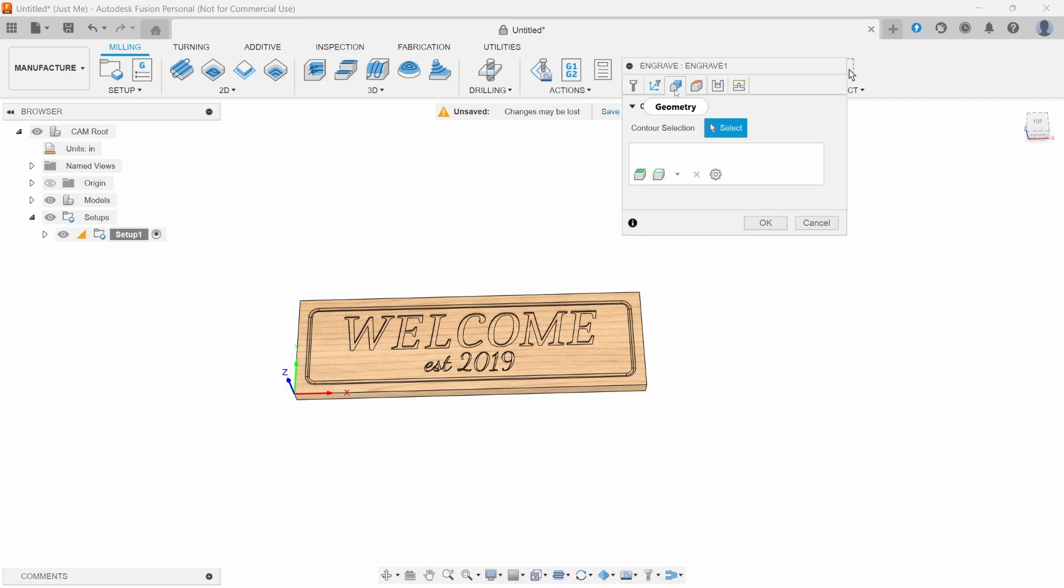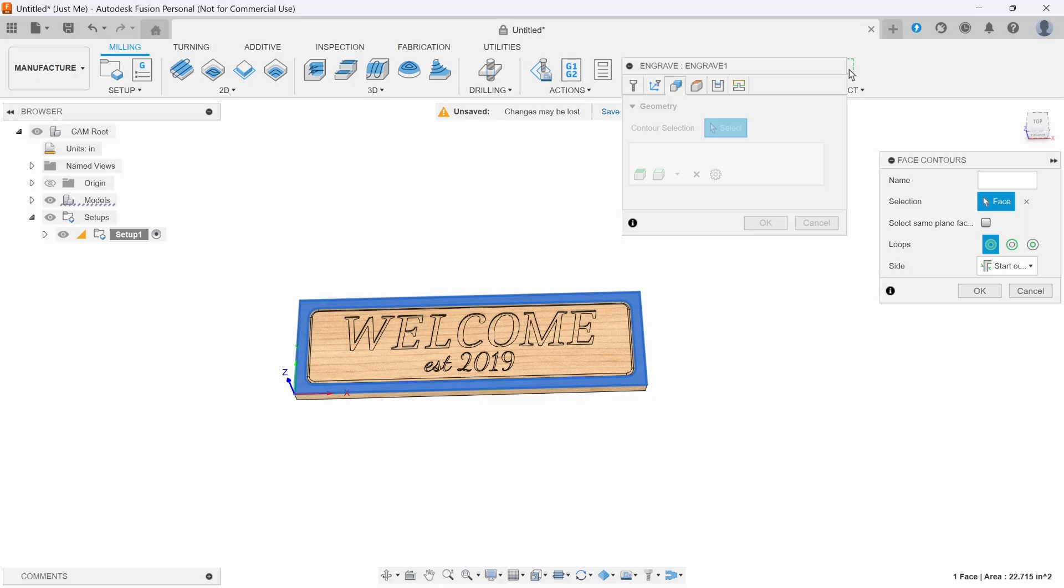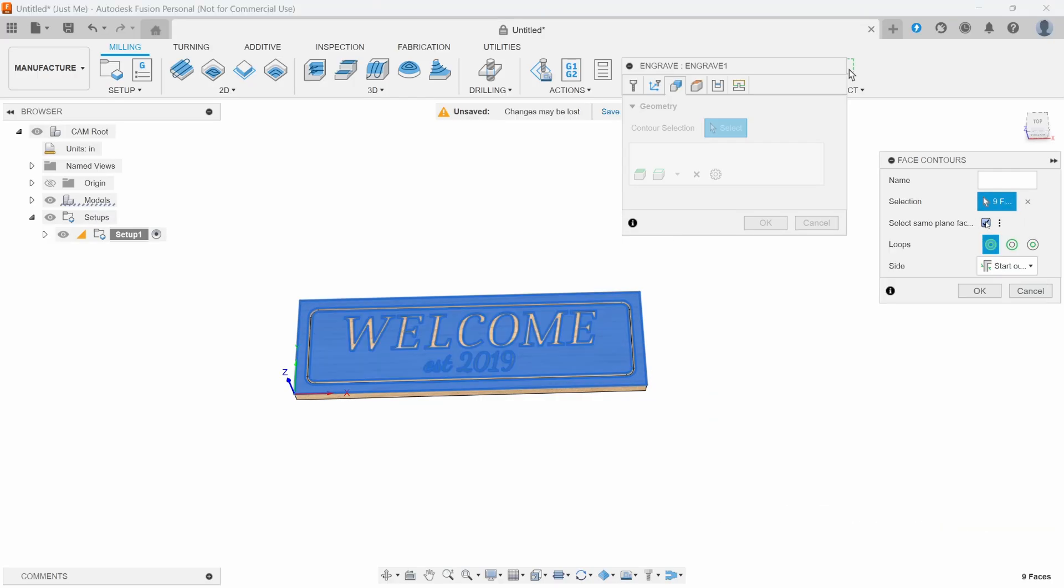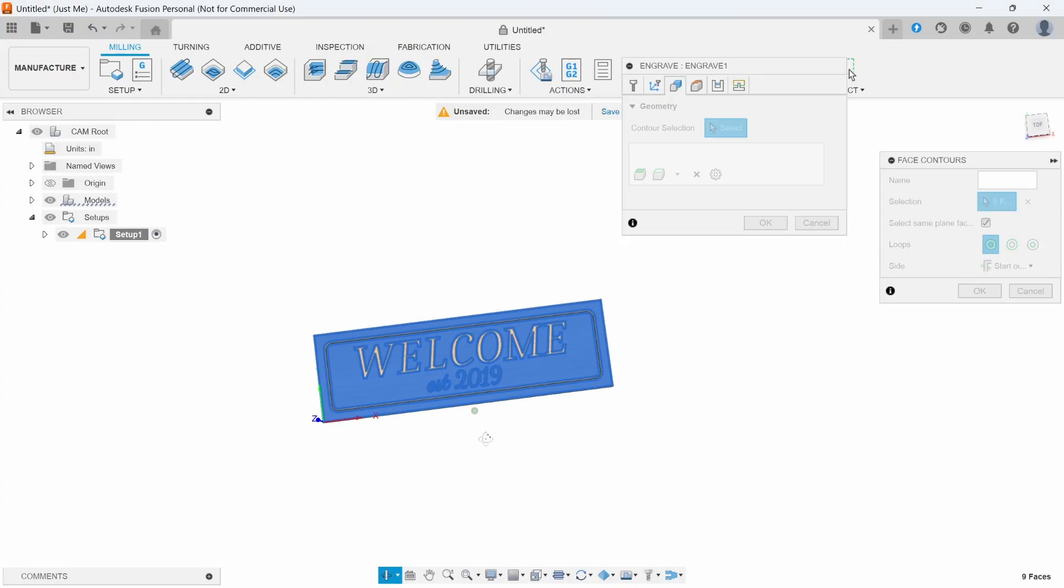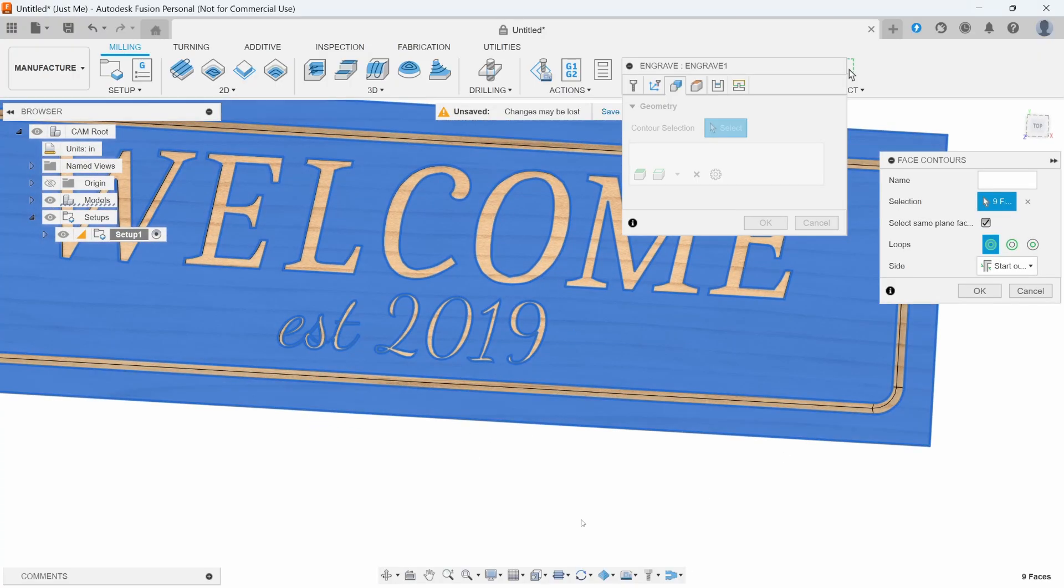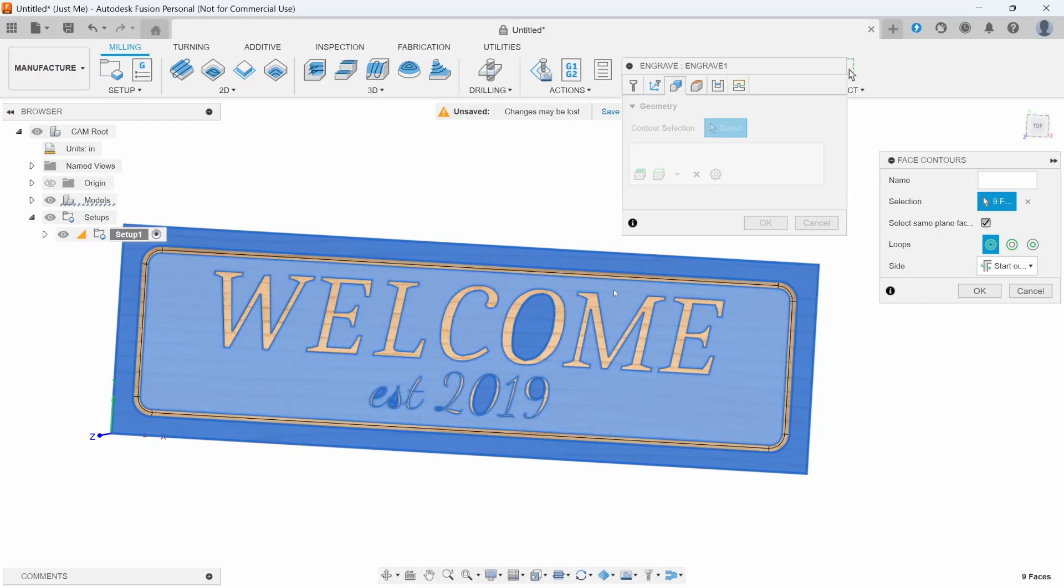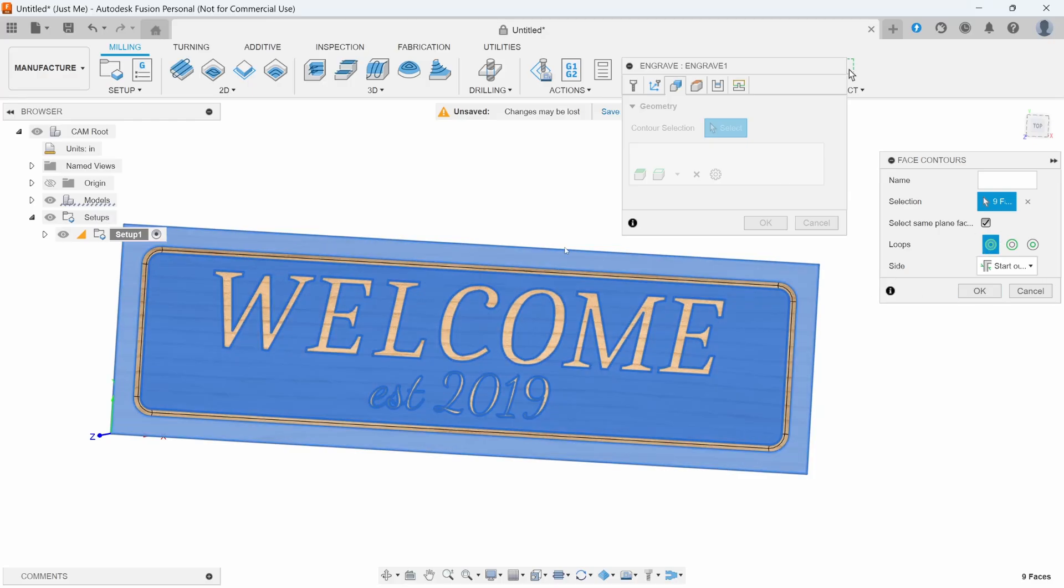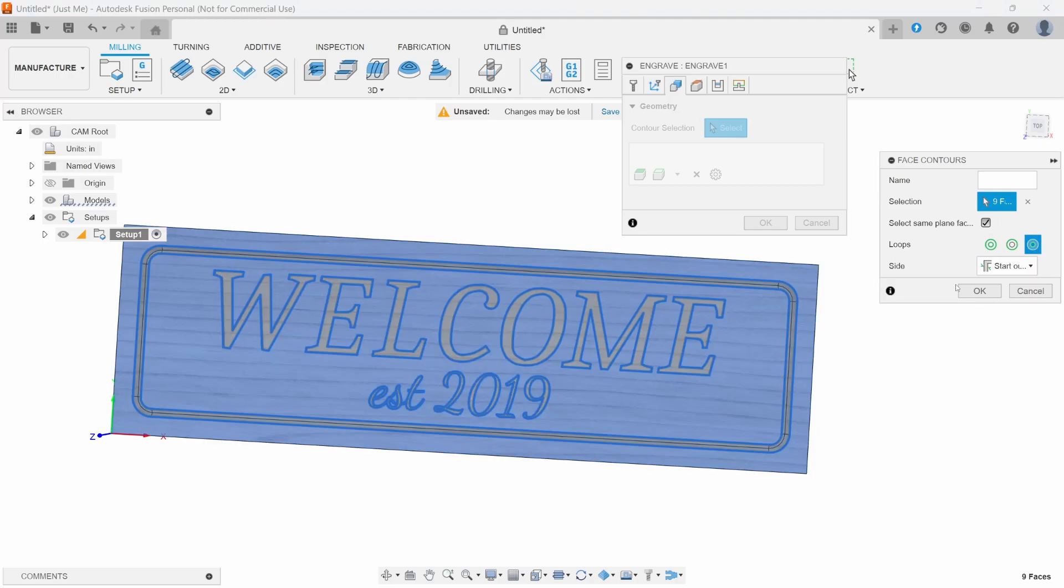Now we can go to the geometry tab. We're going to click face contour. We'll click this outside and then we'll say select same plane faces so it selects everything on that plane. Now, if we do this, it'll look really funky because it is using this top corner. So we'll click use inner loops only. We'll press OK.